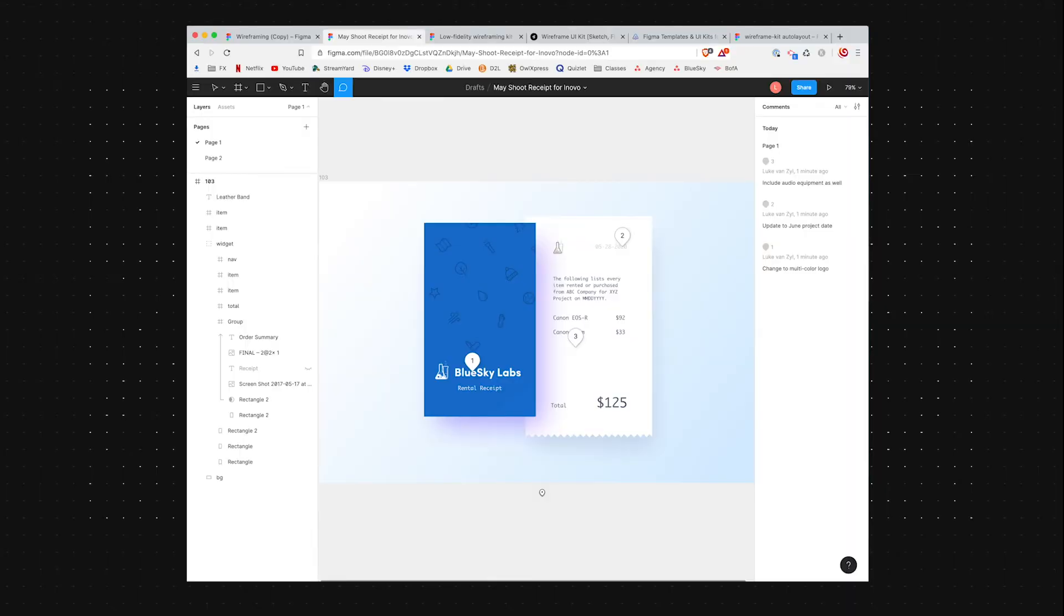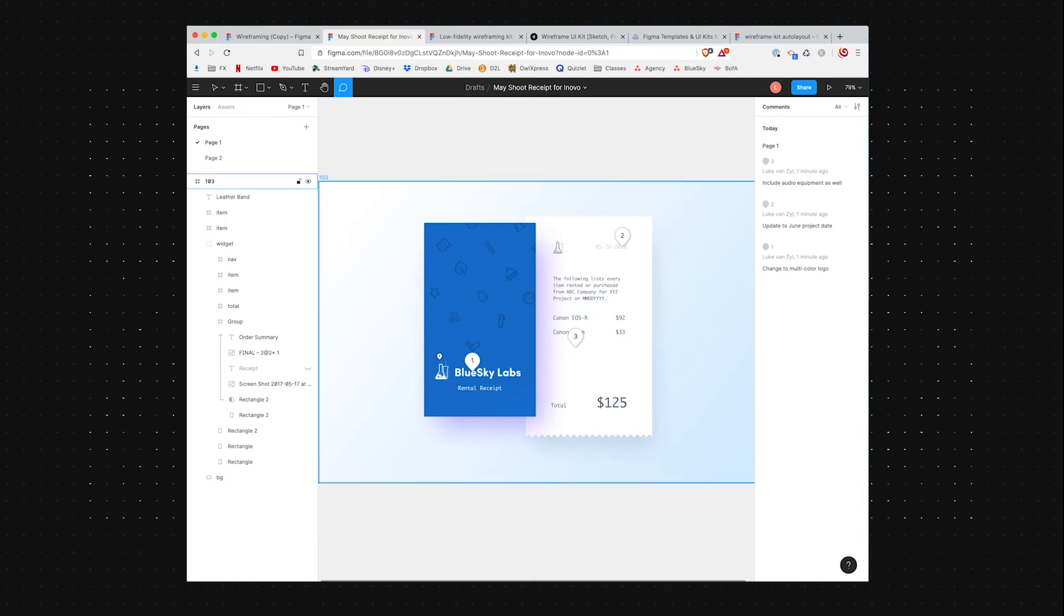So this is just a receipt template that I'm using as an example to show you that you can also use it for graphic design. It doesn't just have to be user interface or web design.